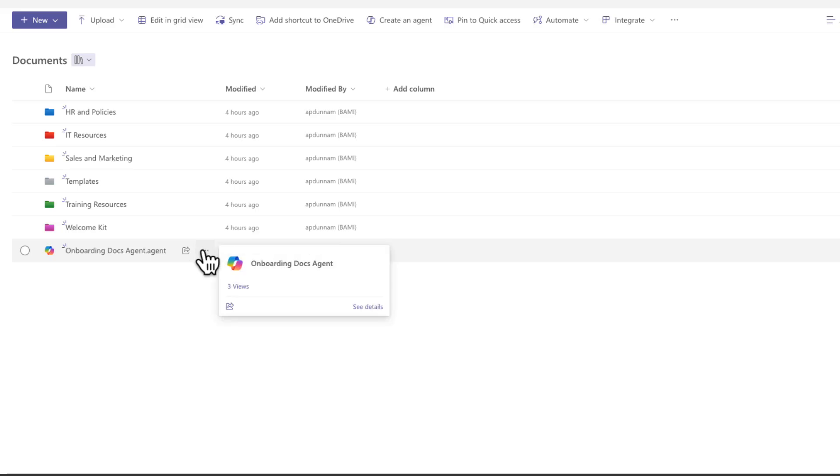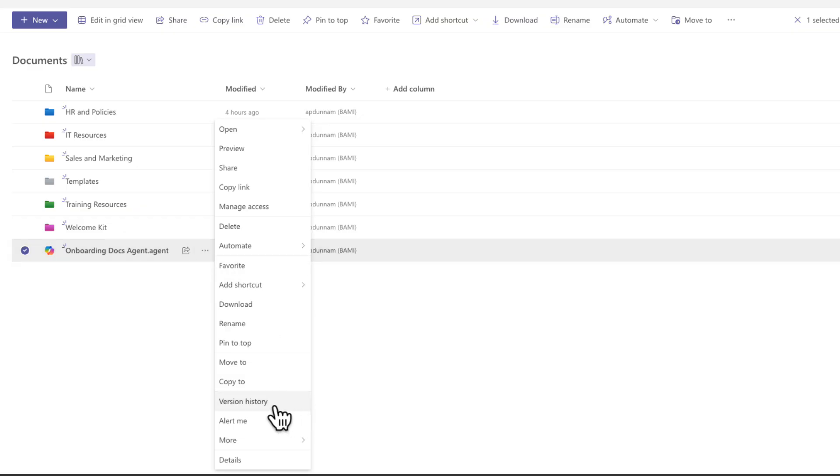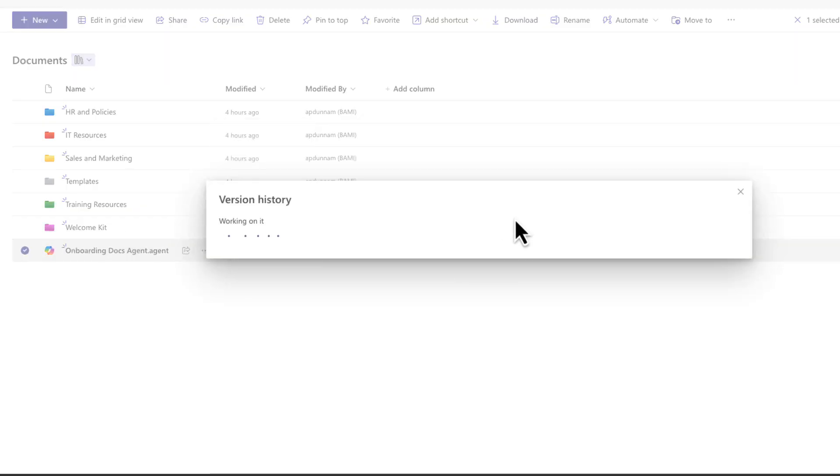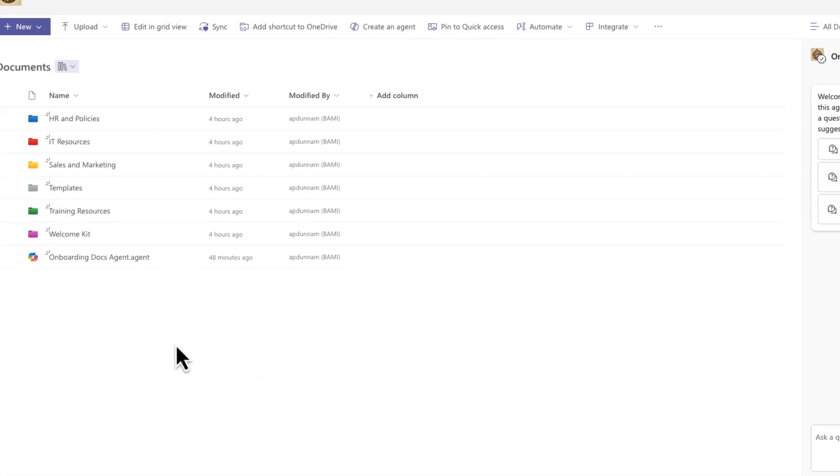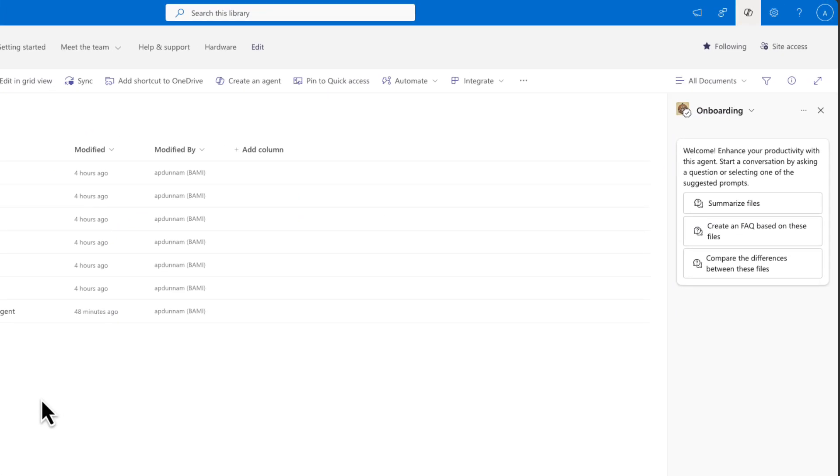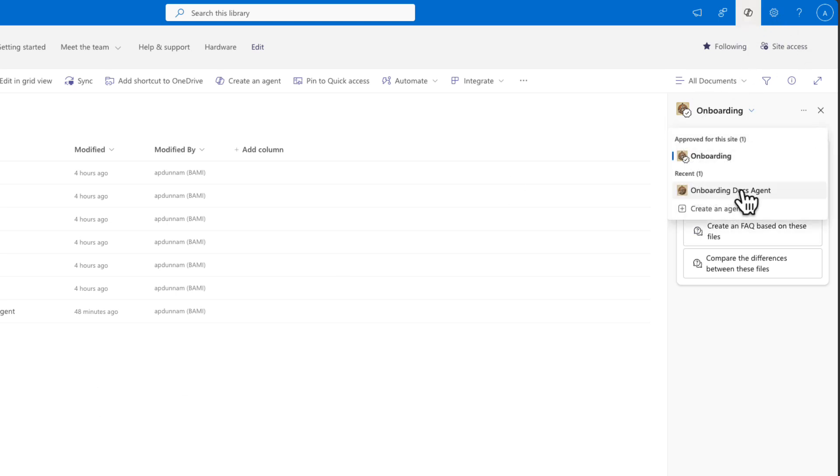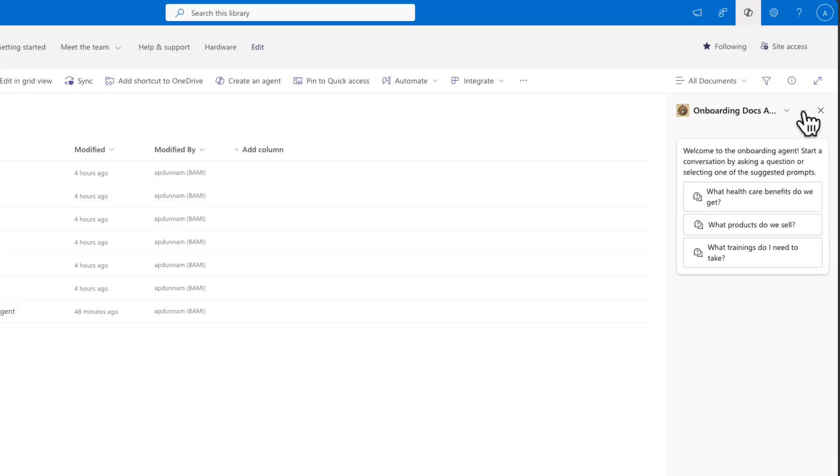The other cool thing about it is we have version history just like every other document. Now we can obviously use these agents right here in SharePoint with the Copilot button and selecting our agent like we did for the one that we just created. But if we need to, we can also put these inside of a team's chat.